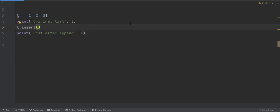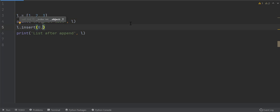To insert an element at first position, the index will be zero. Let's insert zero as the value.